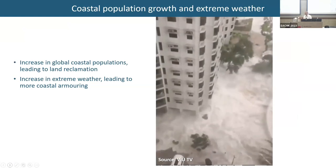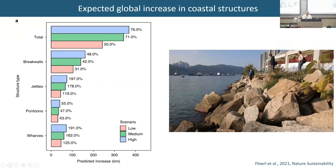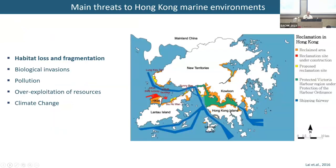Because of extreme weather, more coastal cities are expected to build more and more sea walls or armor to protect against this, which has a direct impact on biodiversity. Within the next 25 years, more artificial structures will be developed in coastal areas, such as breakwalls, railroad sea walls, jetties, and pontoons. In Hong Kong, we have a lot of problems with the marine environment — one of the main problems is habitat loss and fragmentation, and you're quite familiar with land reclamation and artificial shorelines.